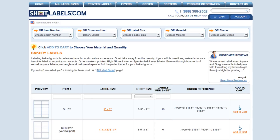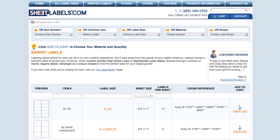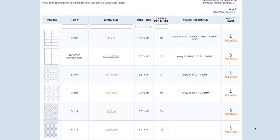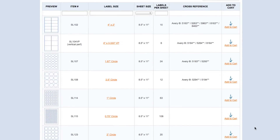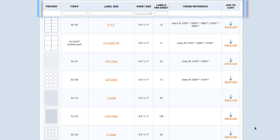The website then takes me to the Bakery Labels page. Here, I'm going to scroll down the page. Notice you can see a preview of the image of the labels, their size, and even how many labels come per sheet. If you are unable to find the label you are looking for, please visit our All Label Sizes page.